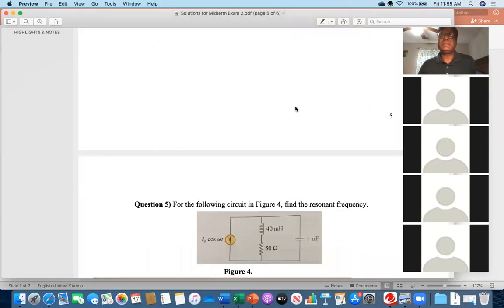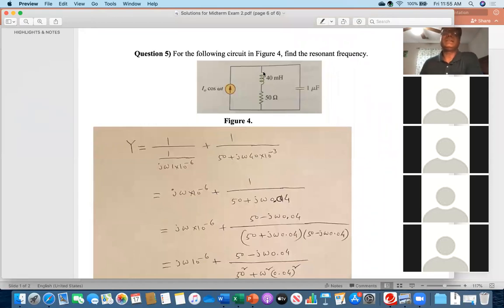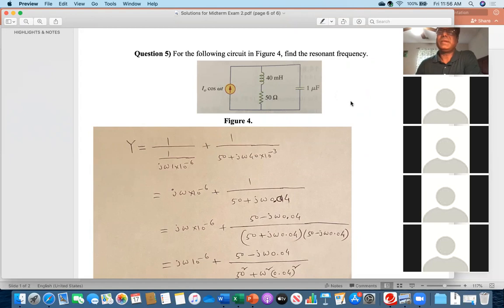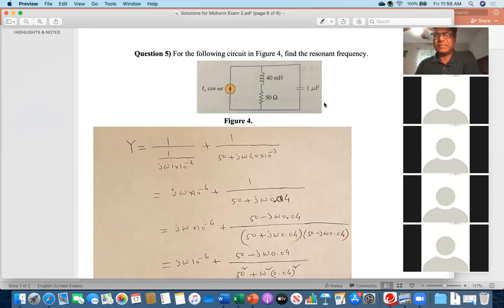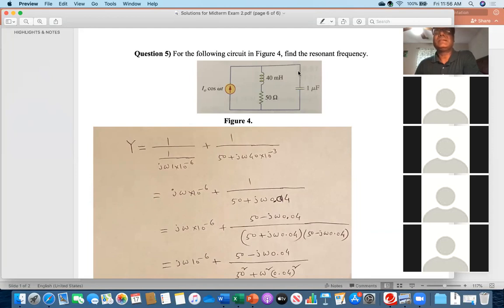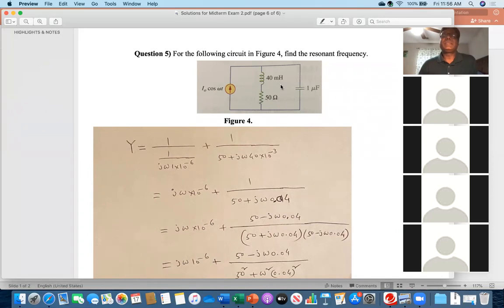Question five — the last question: find the resonant frequency of the given circuit. Many of you made the mistake of using ω = 1/√(LC) or f = 1/(2π√(LC)). That formula is valid only when the circuit is fully series or fully parallel. Here you have a combination of series and parallel, so you cannot apply that directly. I gave some credit to those who attempted it that way, but that approach is wrong for this circuit.